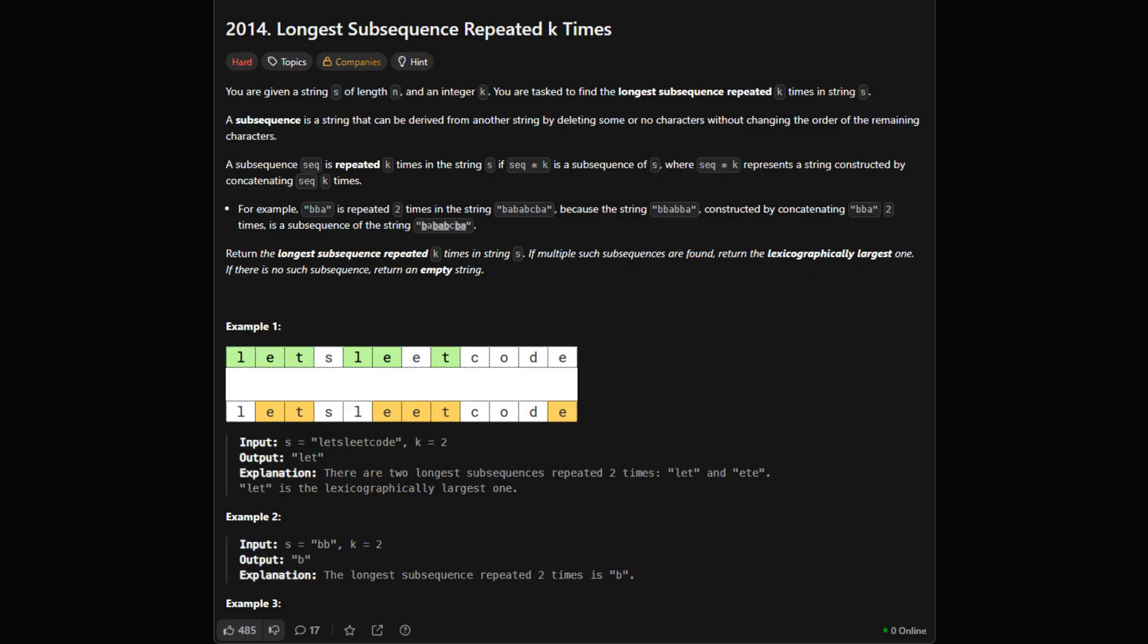So here's the task. We're given a string which we'll call s and a number k. We need to find another string, let's call it our answer, with a special property. If we take our answer string and repeat it k times, that new super long string has to be a subsequence of our original string s. A subsequence just means all the characters appear in s in the same order but not necessarily next to each other.